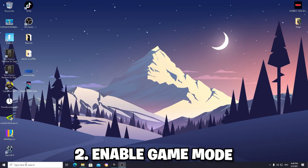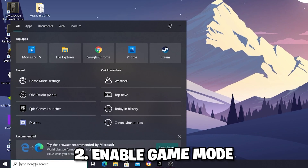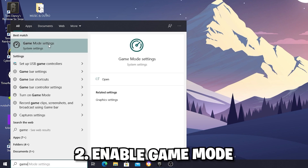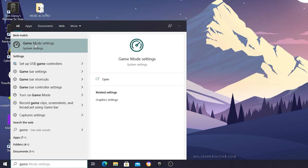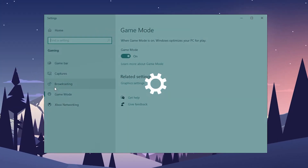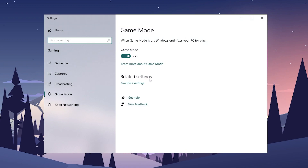For the next step, go into your Windows search bar and type in 'game'. The first setting which should pop up is called game mode settings, which is a built-in system feature of Windows 10. As it says in the description, when game mode is on, Windows optimizes your PC for play. It's going to put more focus on your gaming experience, reaching higher FPS and a more stable game overall. So always make sure that game mode is turned on.